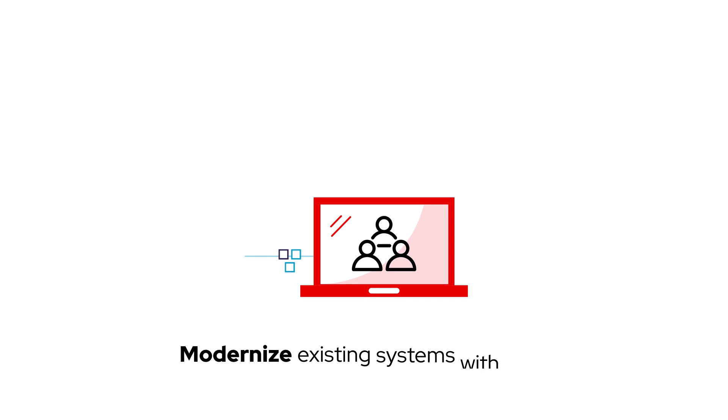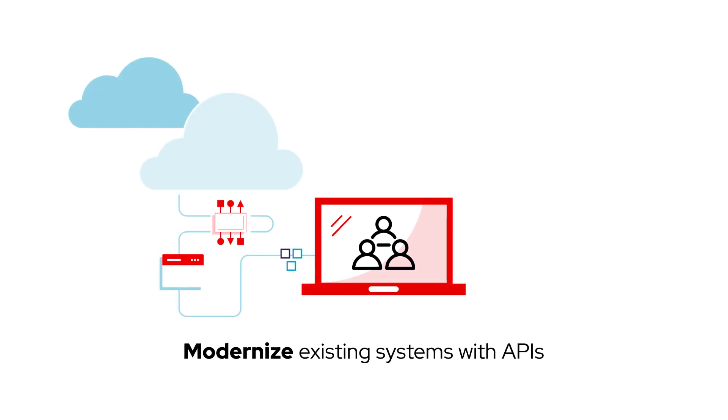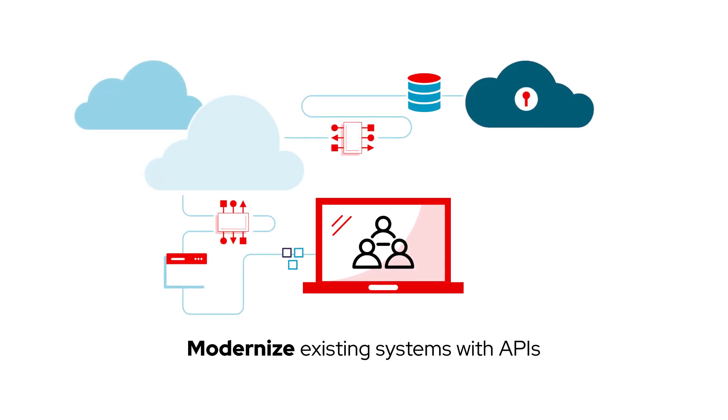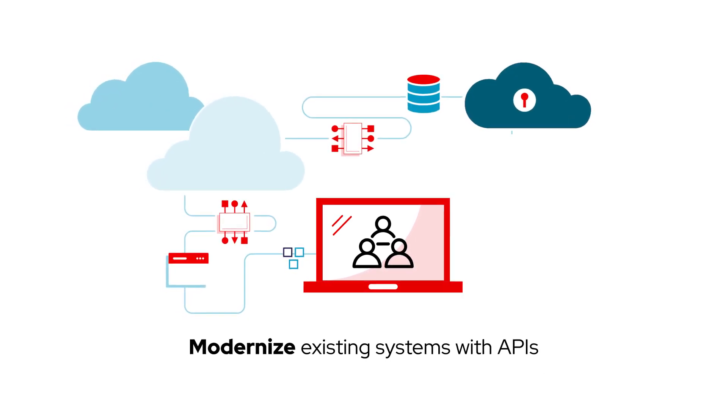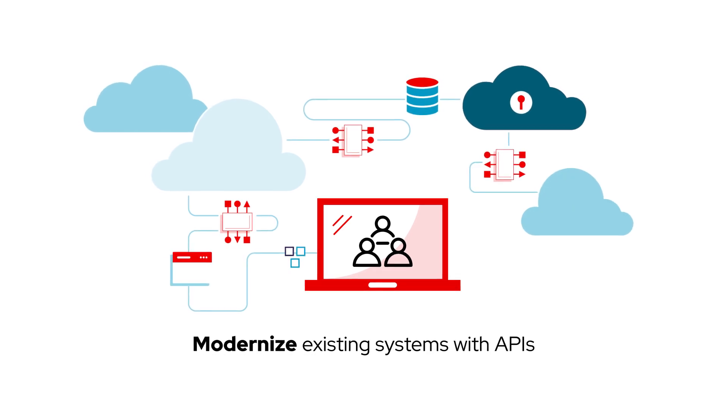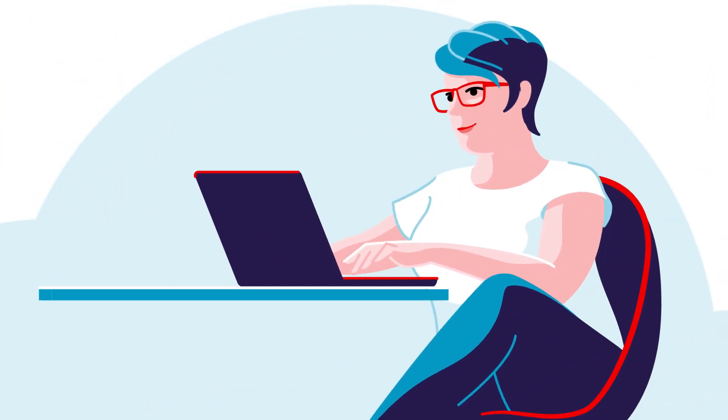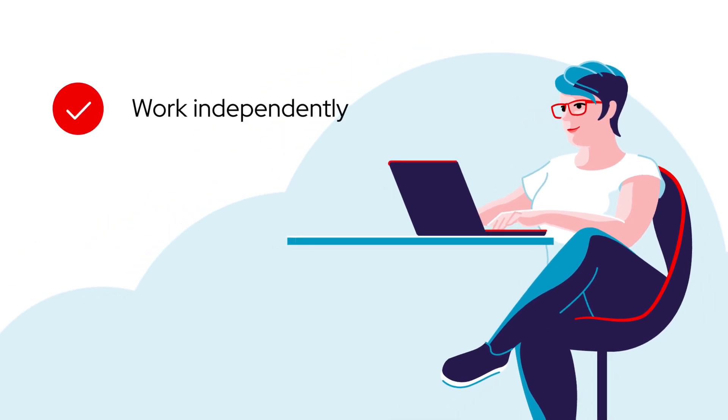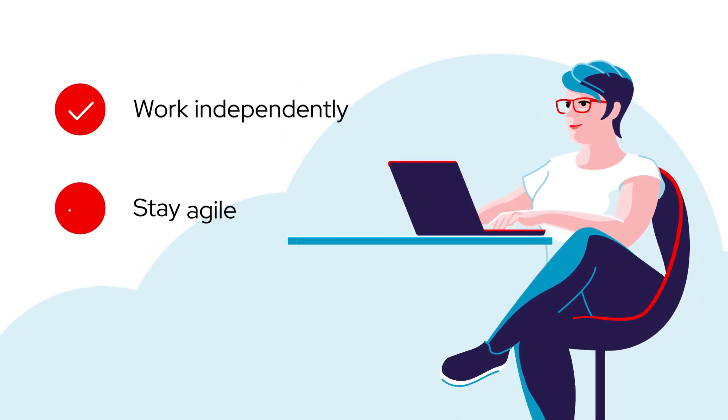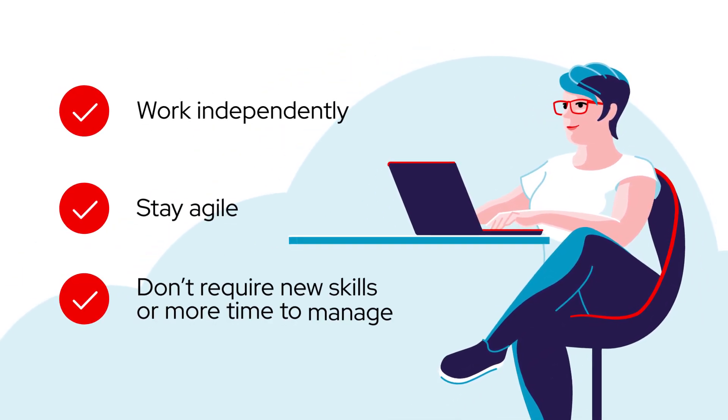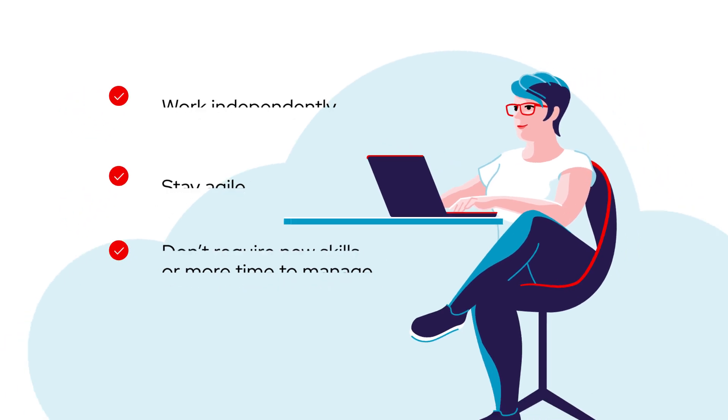They want to modernize existing systems with APIs using Kubernetes to build microservices-based apps that can run in any cloud or on-premises. But they need developer tools and application services that let them work independently, stay agile, and don't require new skills or more time to manage.